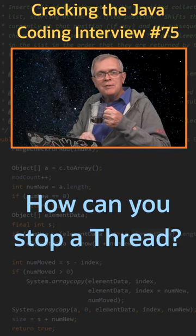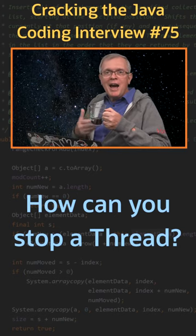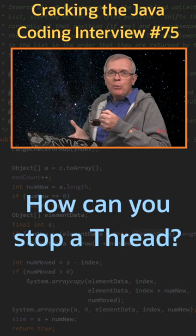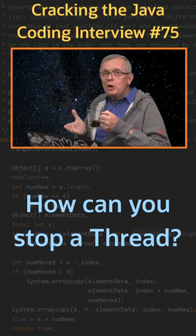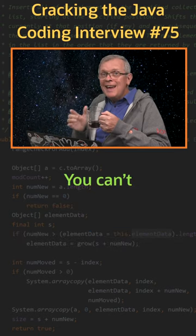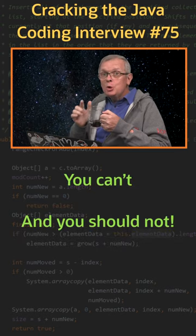Question number 75. How can you stop a thread? Short answer, you can't and you should not.